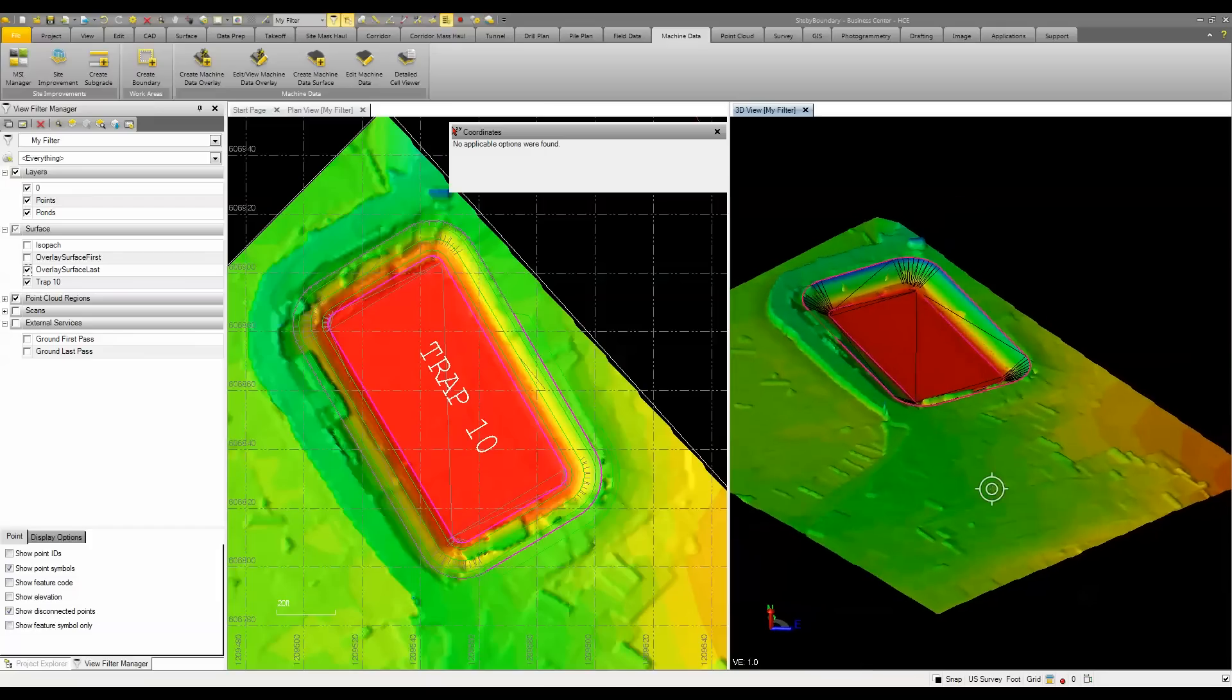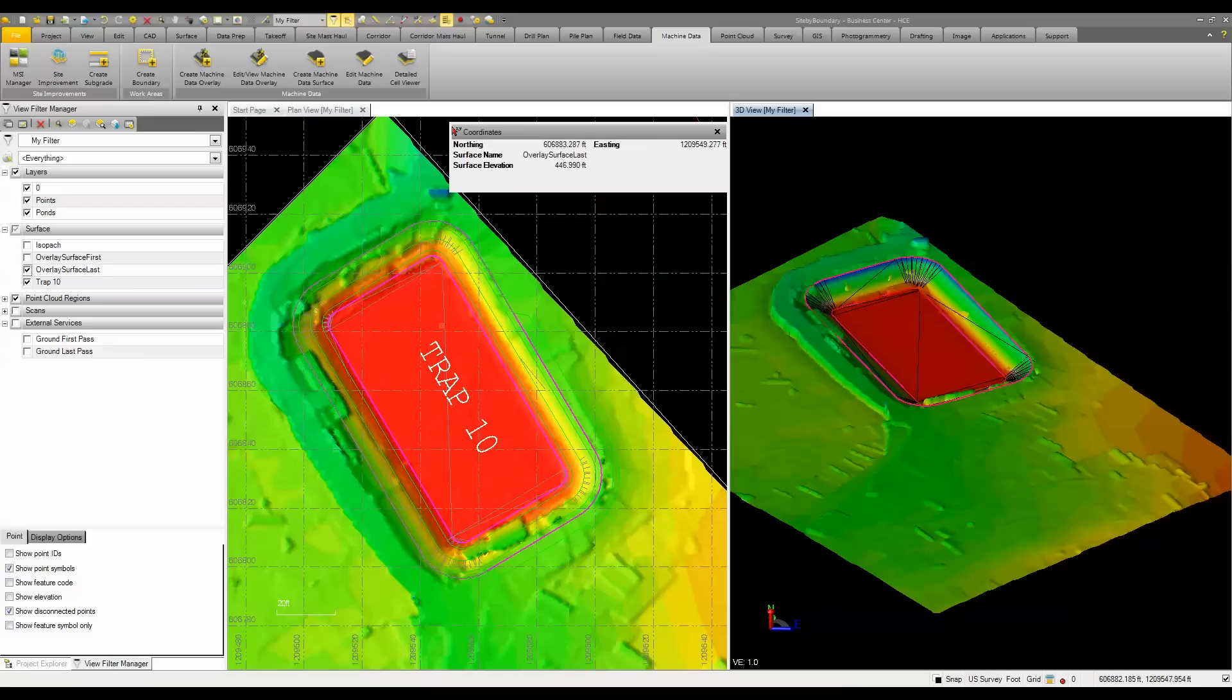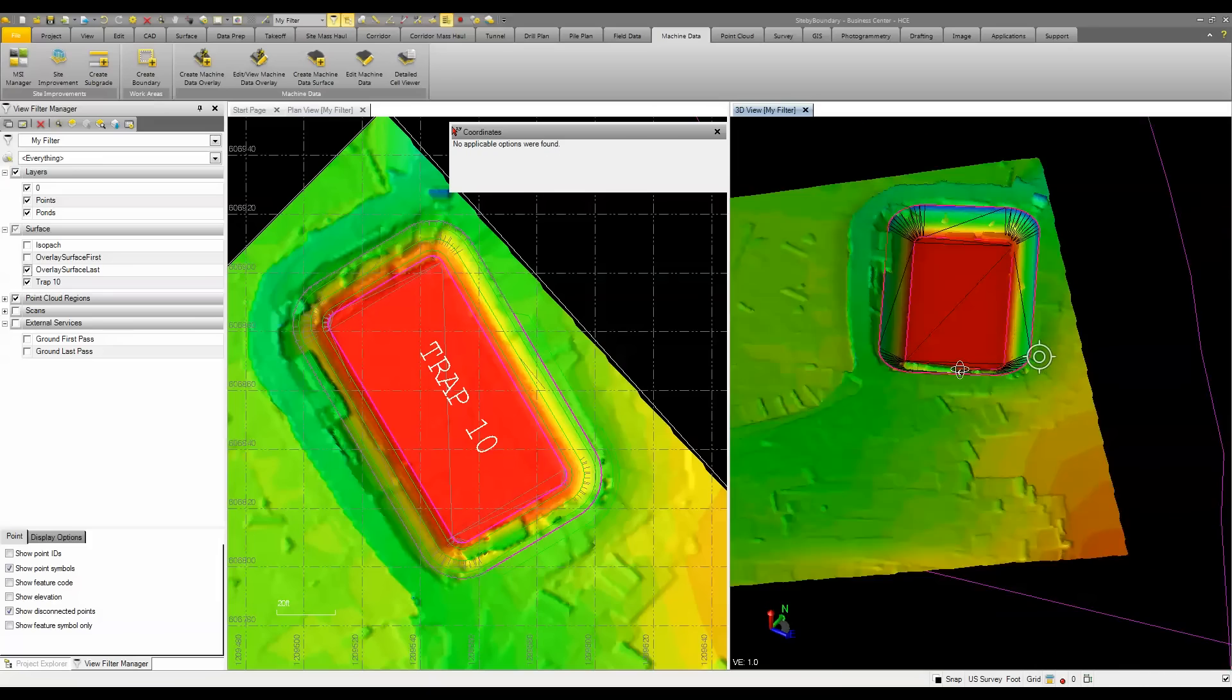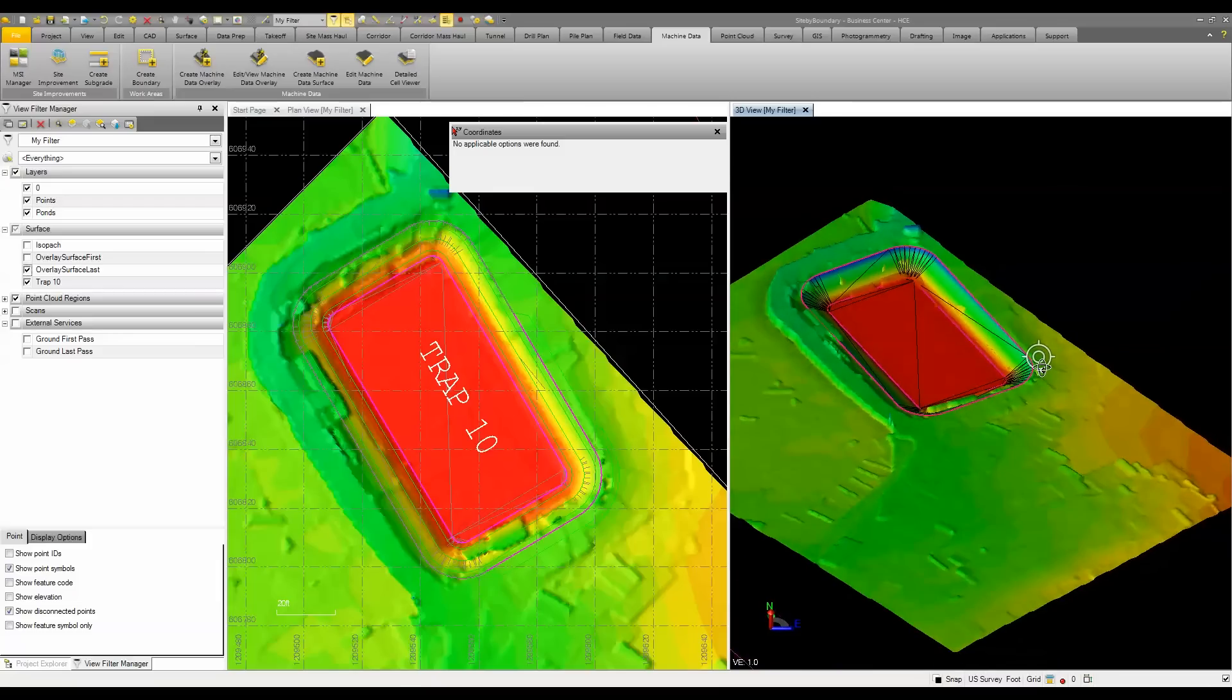You can see they're still moving material out on site, so this is kind of a work in progress. If I put my cursor over here, you can see now as I look, I'm looking at that last pass. I'm at 447, 446. Even visually, I can see that it looks like we're pretty well right on target.